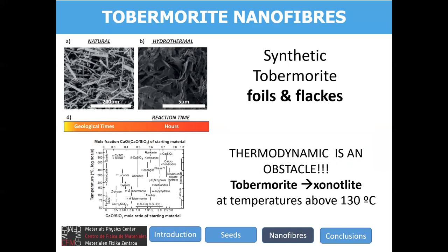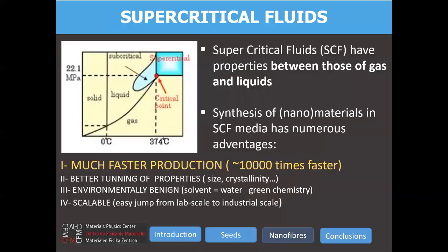One might be tempted to accelerate the reaction by heating the system or increasing the temperature. But thermodynamics is again an obstacle, because if you raise the temperature you get xonotlite instead of tobermorite, since tobermorite transforms into xonotlite at temperatures higher than 130 degrees Celsius. So can we overcome this thermodynamic obstacle? We think so, and it is based on supercritical fluid reactions — in particular, supercritical hydrothermal reactions.